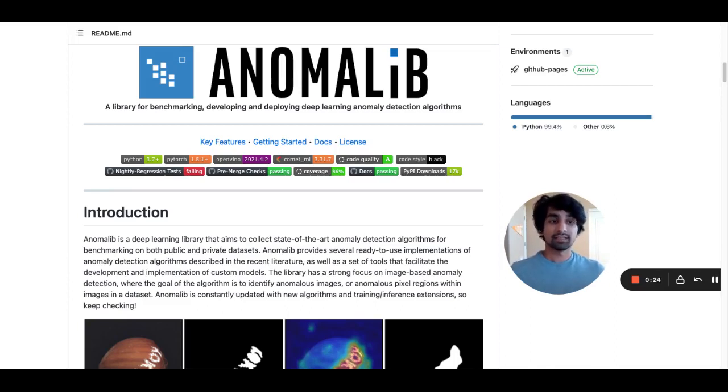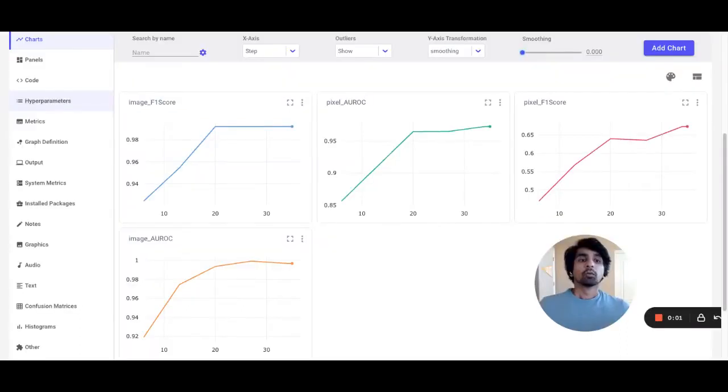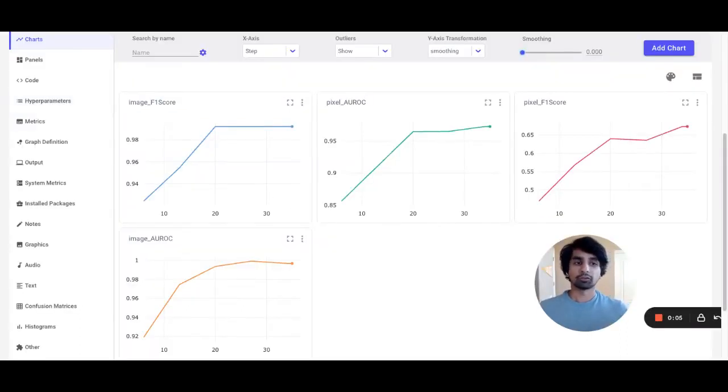so it's easy to get started on training a model with your custom data. When I use Anomalib with Comet, I'm able to see all the information about my model training run in one place.